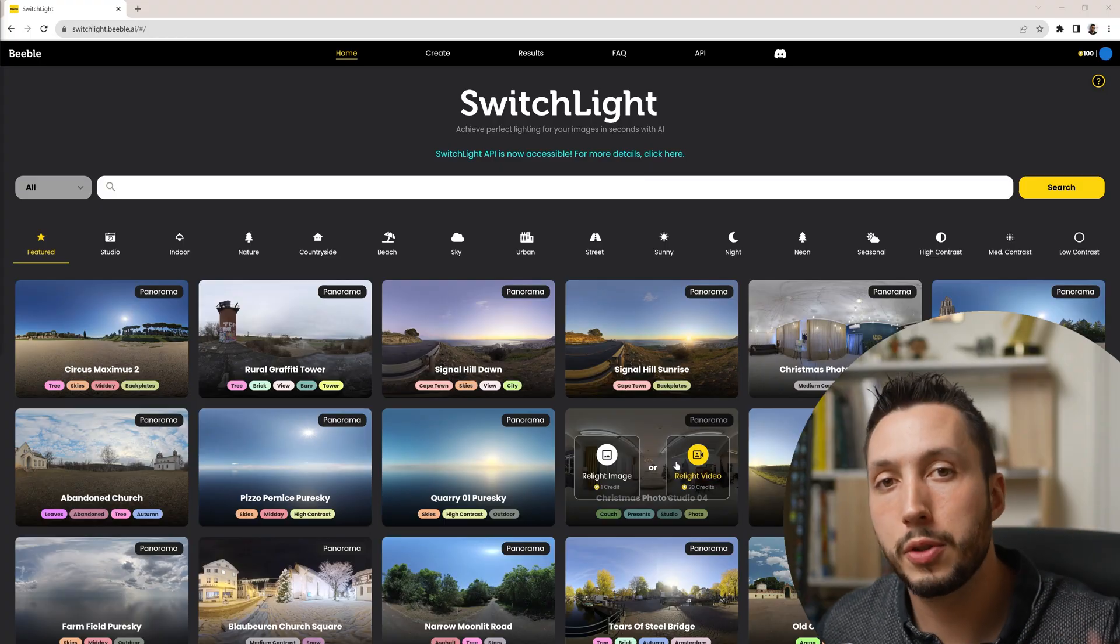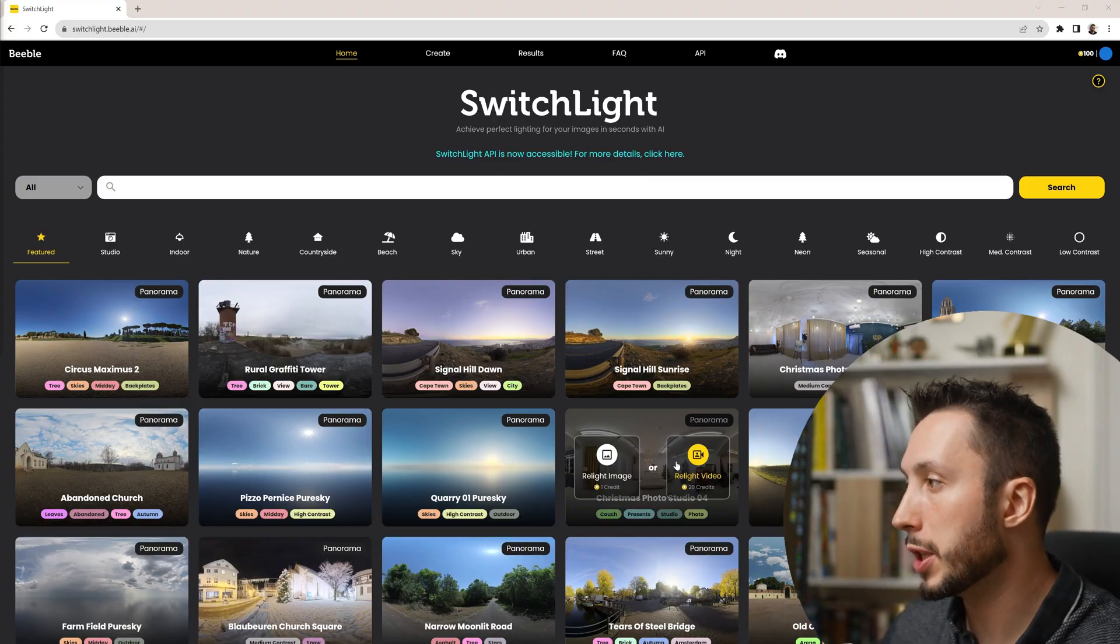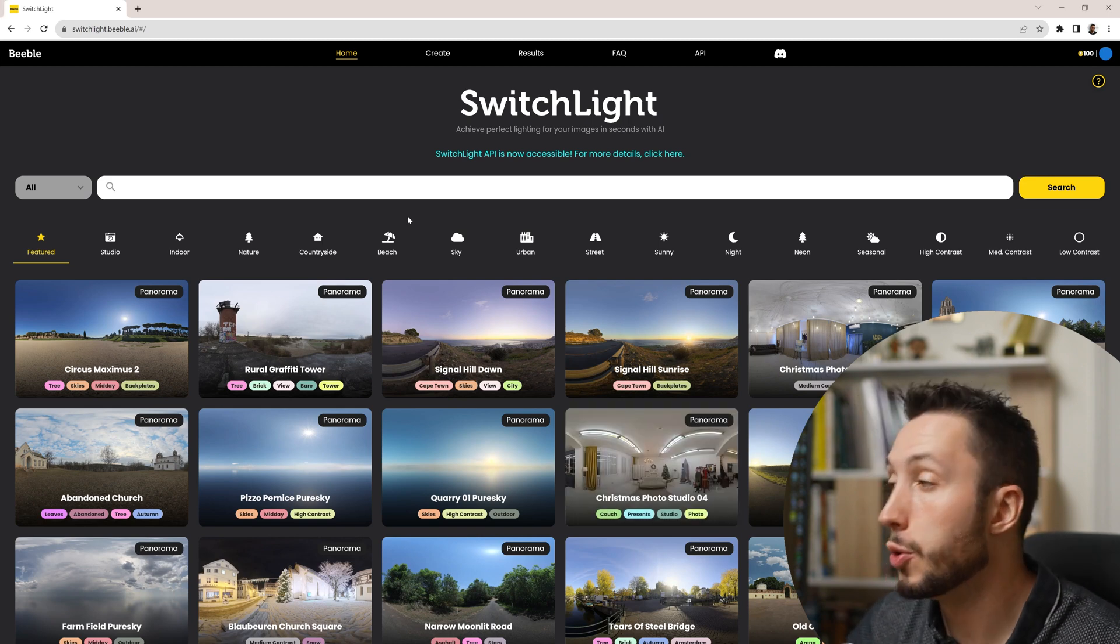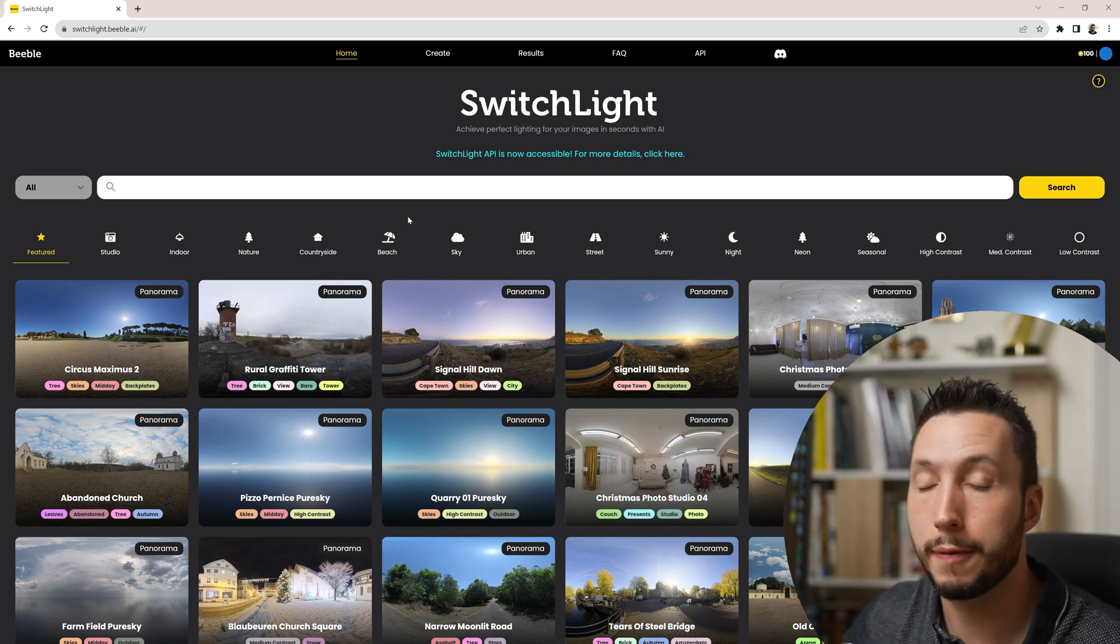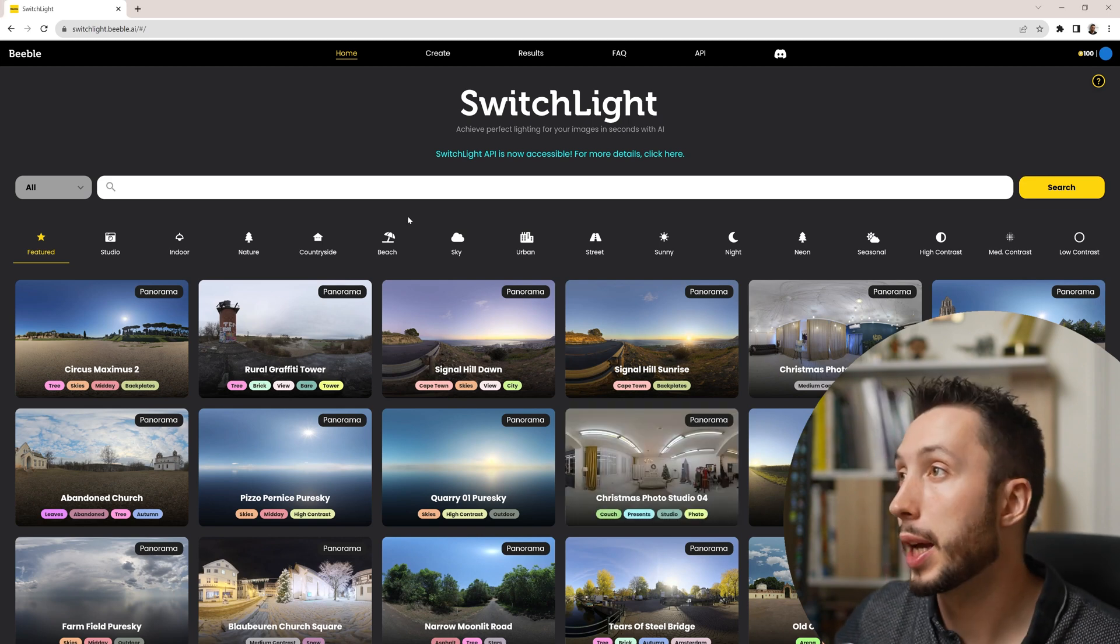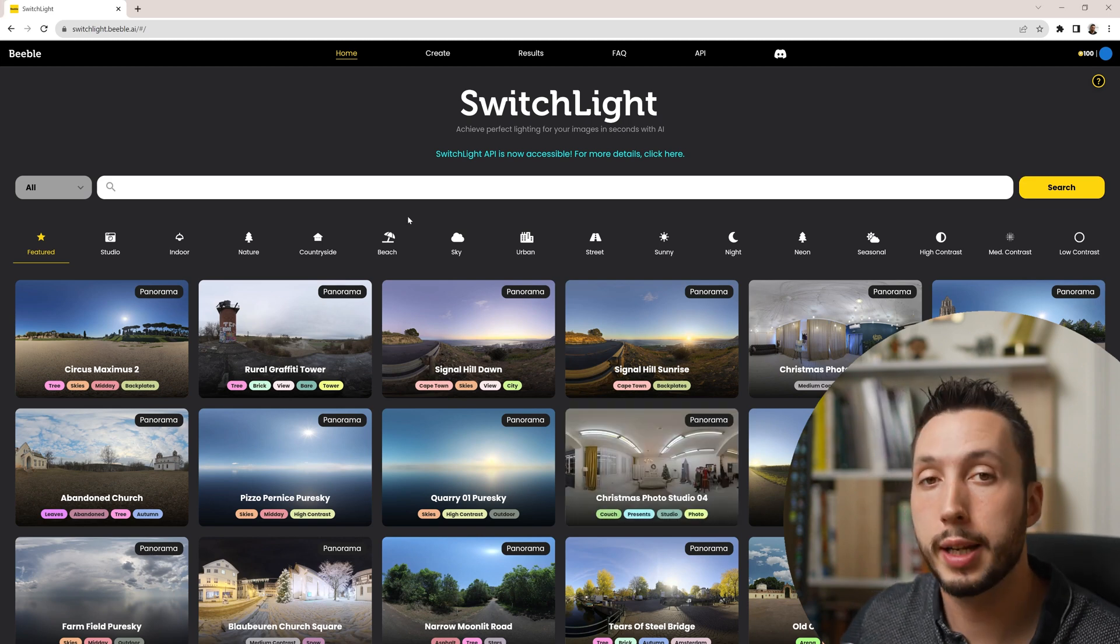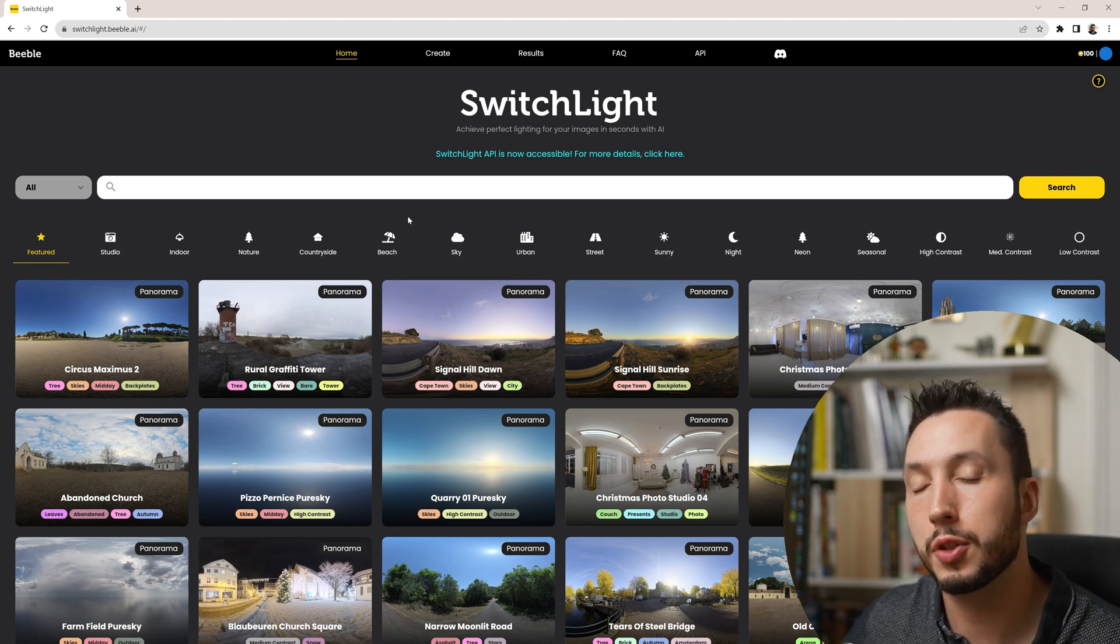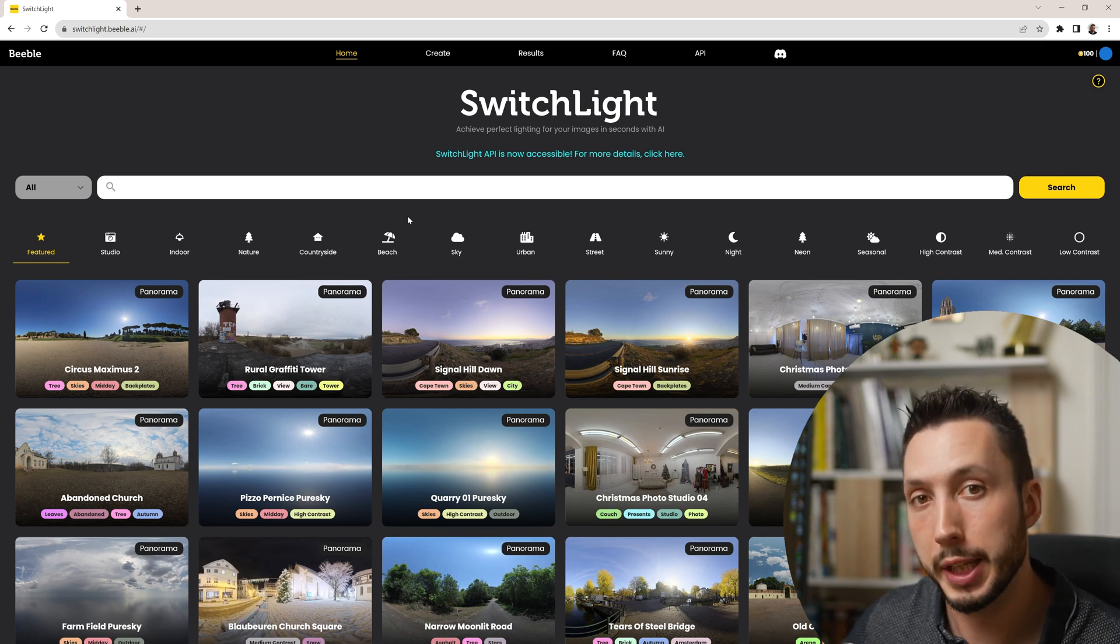If you're finding this video helpful hit that thumbs up button so I know and I can make more of them. If you'd like to learn with me how to use Unreal Engine more as a filmmaking tool and learn about the full process of making not just one shot but a full film using Unreal Engine you can find my free training for that below this video. The tool that we're going to be using is called Switch Lite. I will link it below this video. You can sign up to use it for free and you get a hundred credits to start out with which is more than enough to do your first few videos.